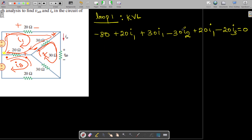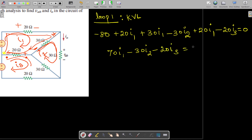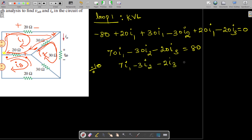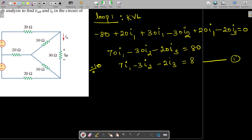Summing up the I1 terms, we get 70i1. So the equation is 70i1 minus 30i2 minus 20i3 equals 80. Dividing by 10, this simplifies to our first equation: 7i1 minus 3i2 minus 2i3 equals 8.